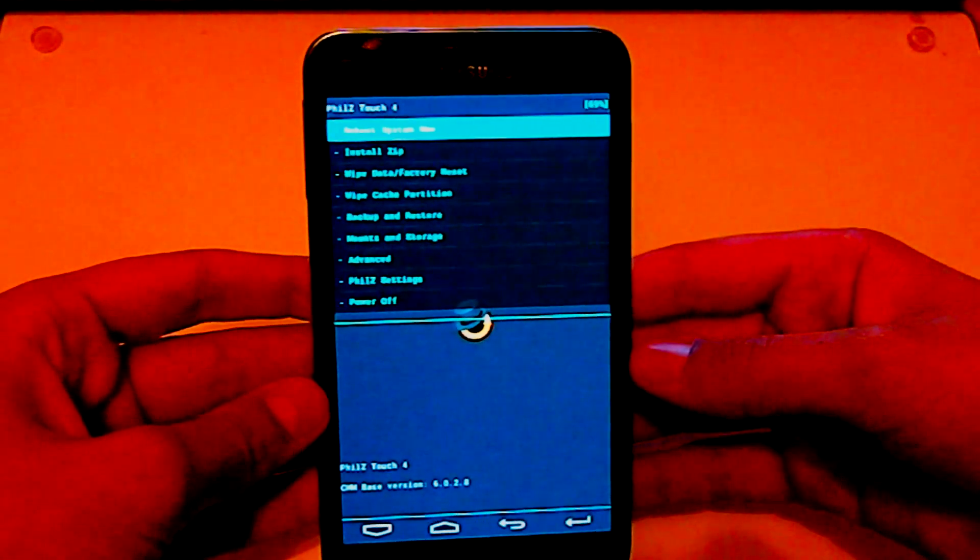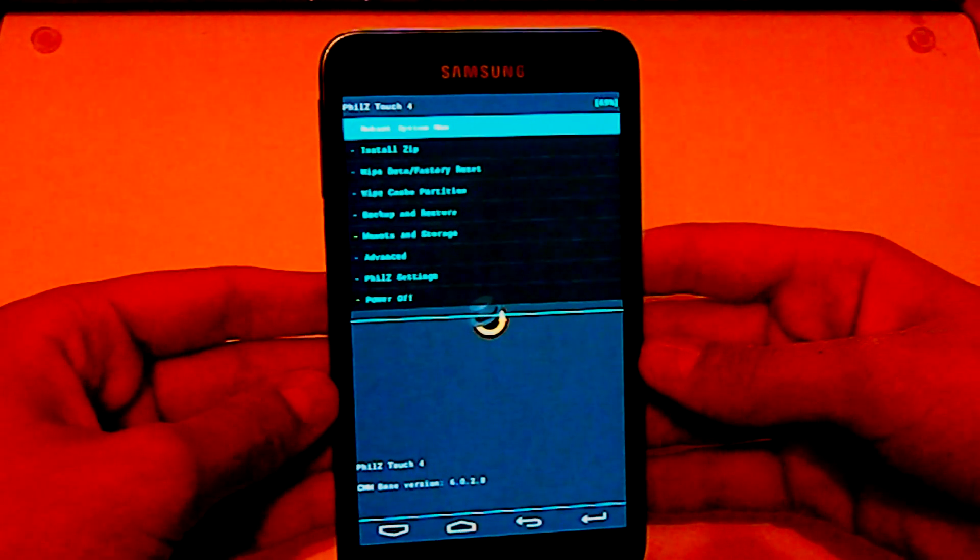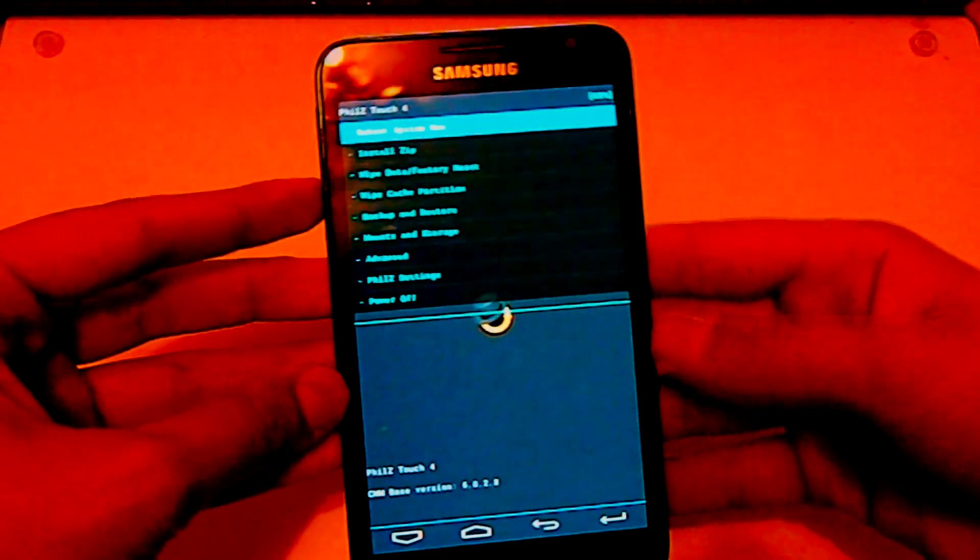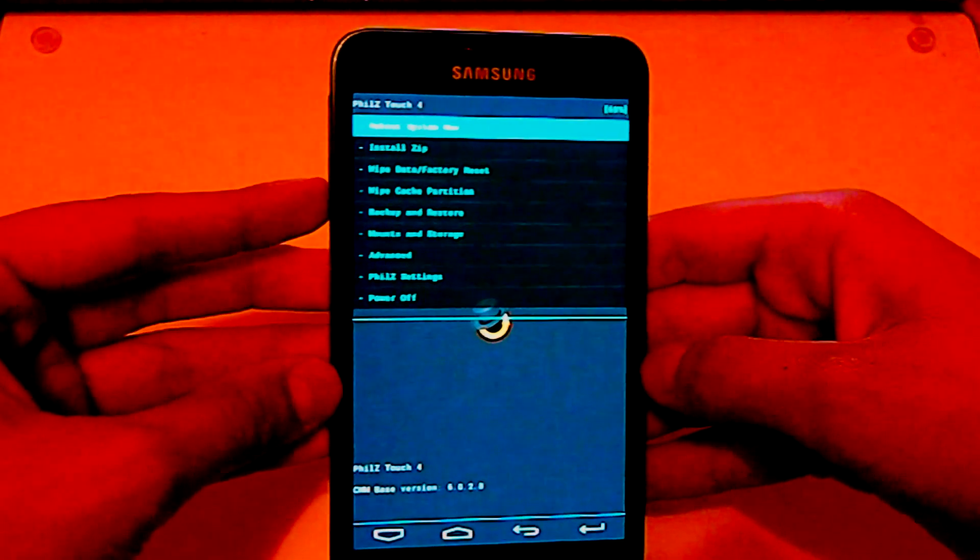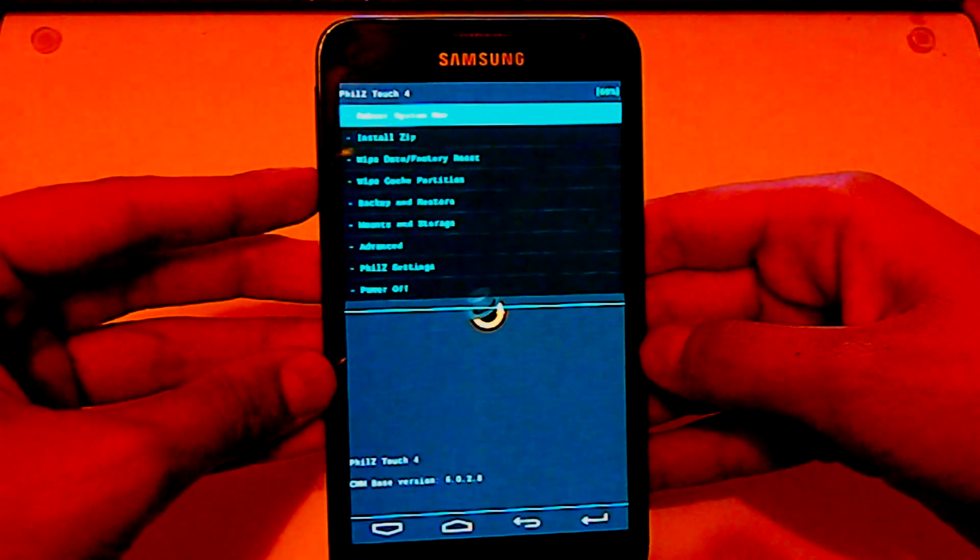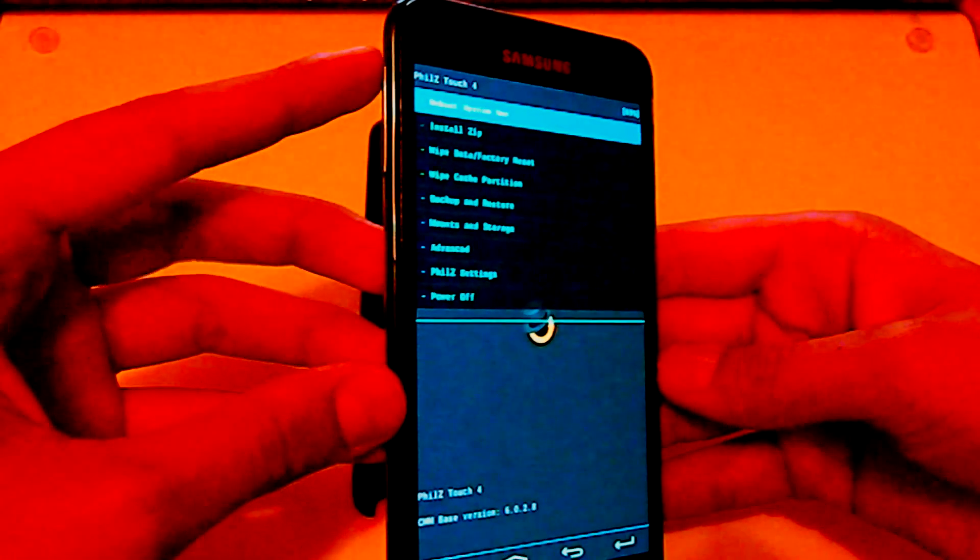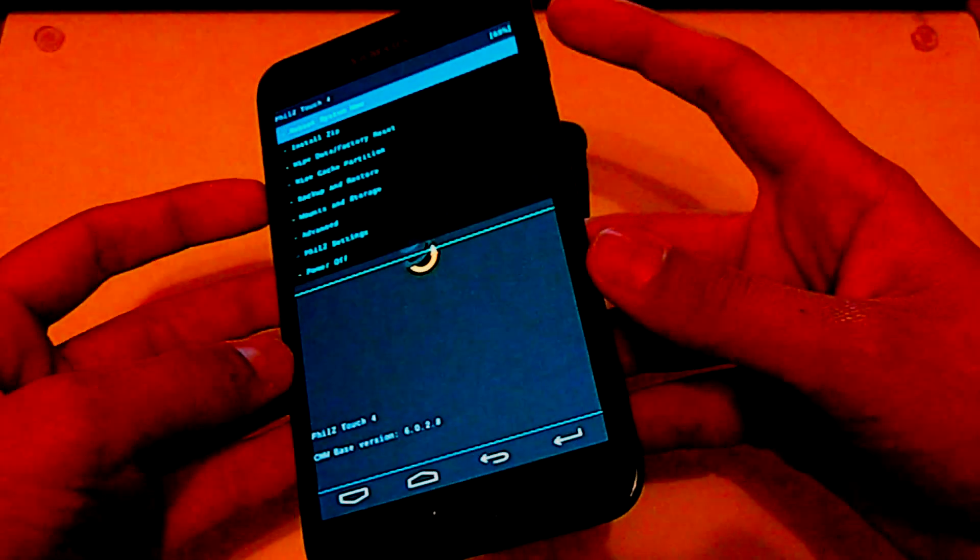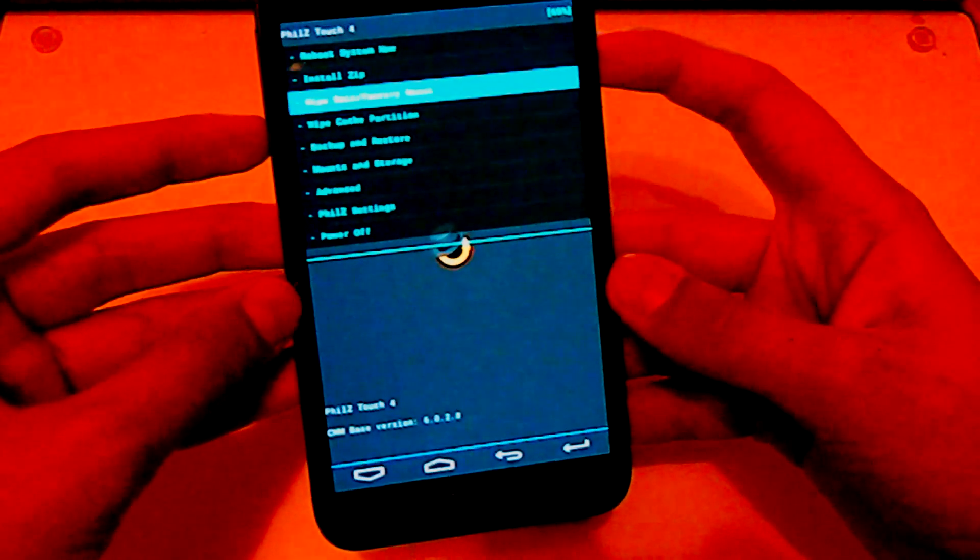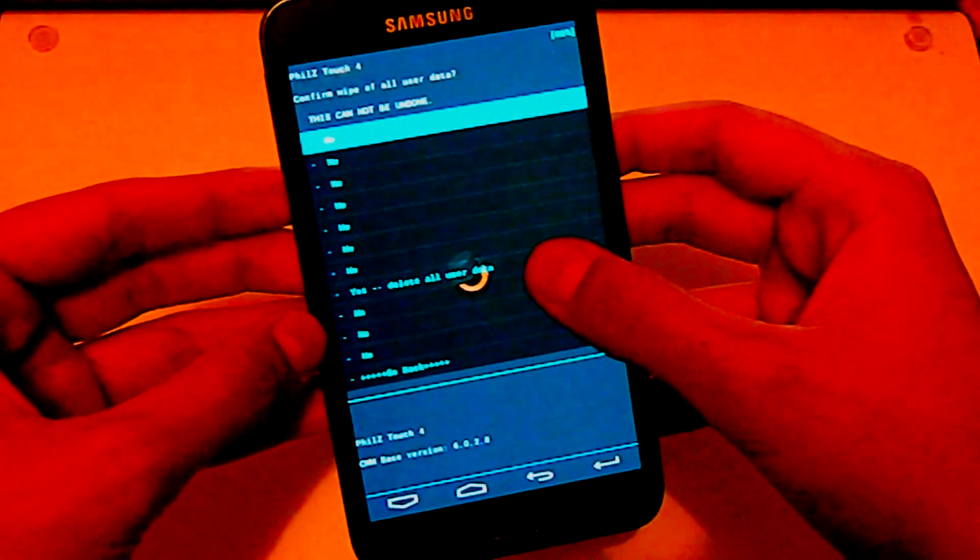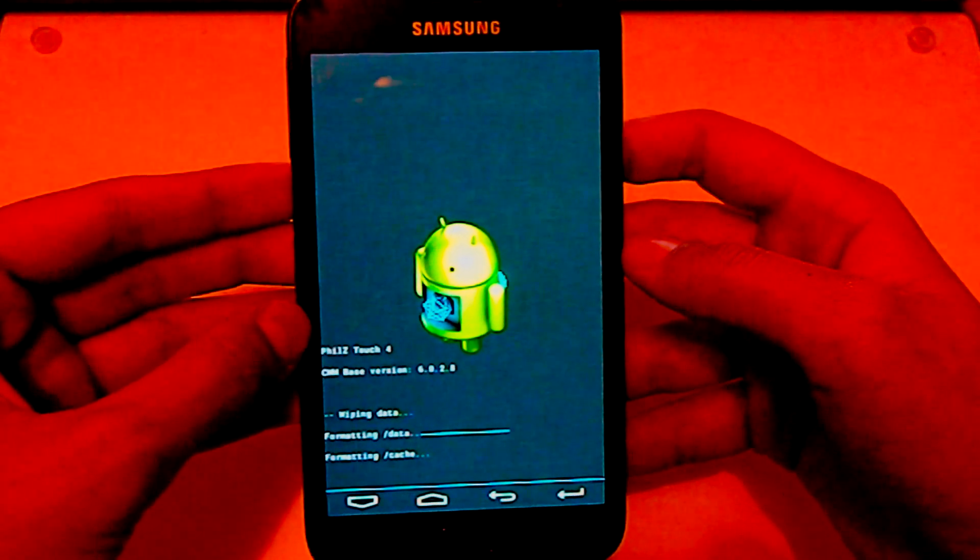Here I have a custom recovery and even if you have the original recovery it doesn't matter. Just go to factory wipe data factory reset. My custom recovery is touch capable and if your custom recovery is not touch capable, then you can navigate through your volume buttons and select through your power button. Just go to wipe data factory reset and click yes. It will clear your old data in your phone.